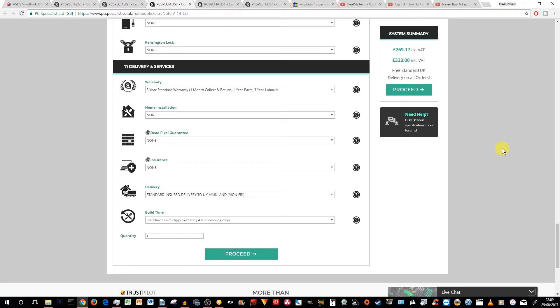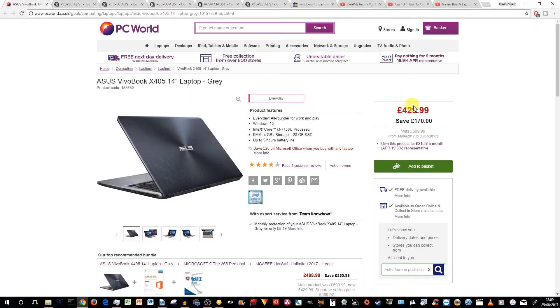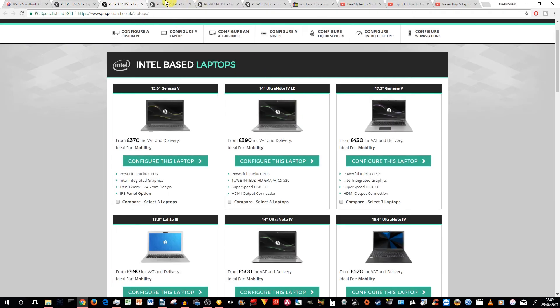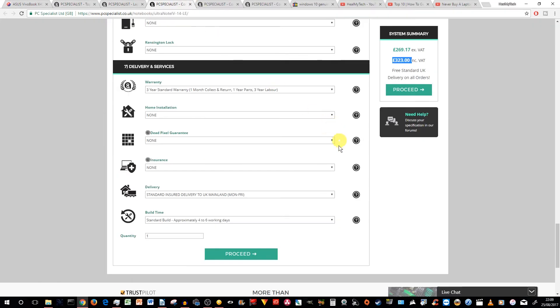But there are some ways some legal ways to actually get also Windows for free. And we may do a video on this soon. £323 compared to £429. I would say this is a winner.